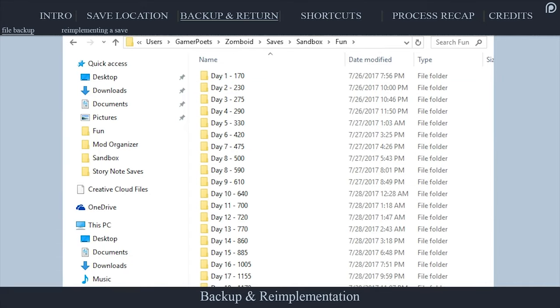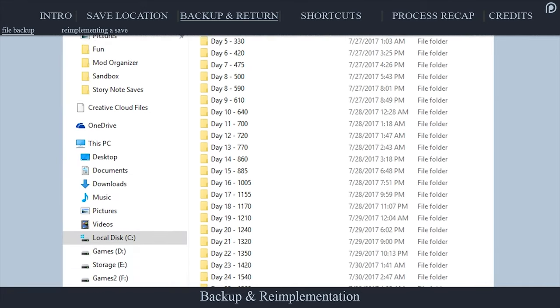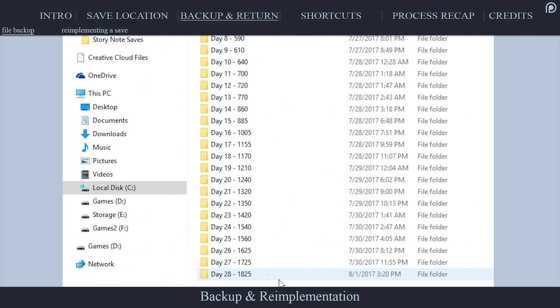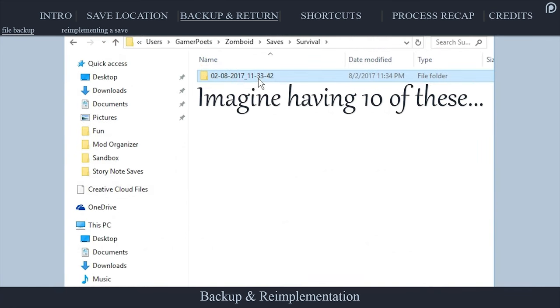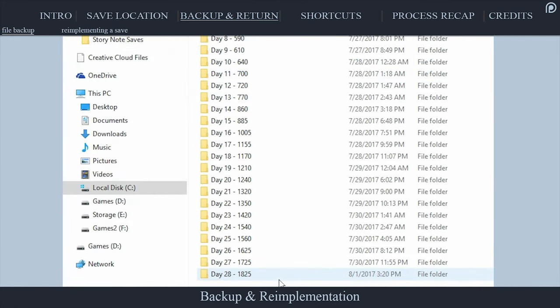In this folder that I create, I then paste the save game folders and label them whatever I like. The dates can get confusing as to which save is which if you take long breaks between playing. I like to log my in-game daily progression based on how many zombies I've killed.